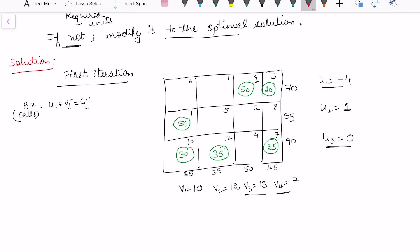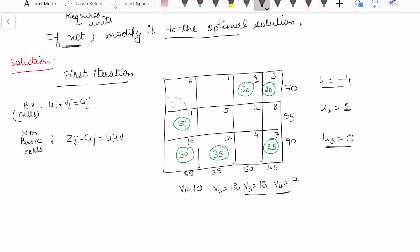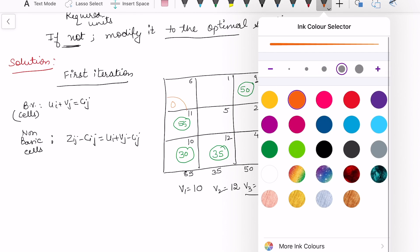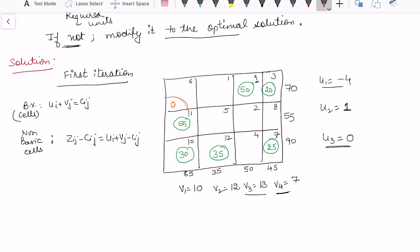Once I have calculated all ui and vj, I need to calculate the net evaluations. For non-basic cells we use the formula zij minus cij, which equals ui plus vj minus cij. The calculated values are: 0, then 7, then 8, then 12, then 0, and then 9.